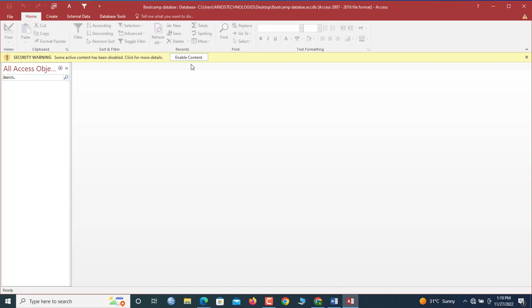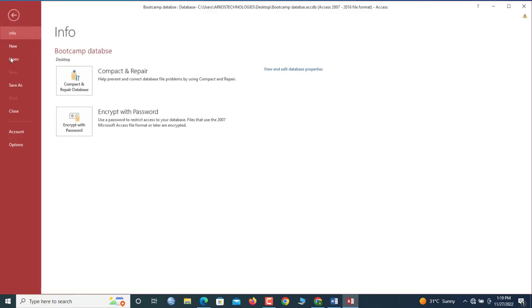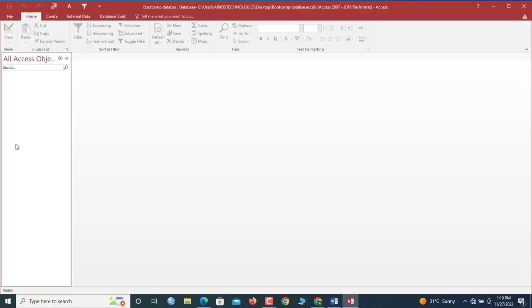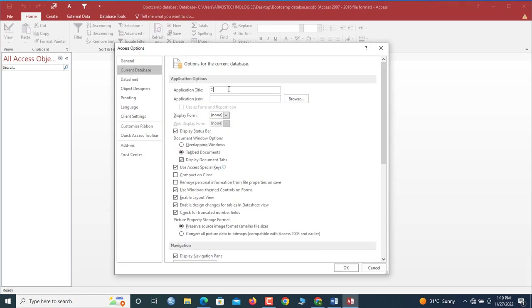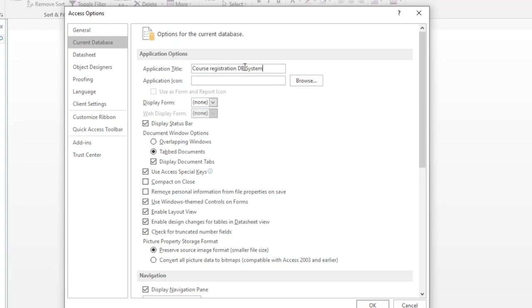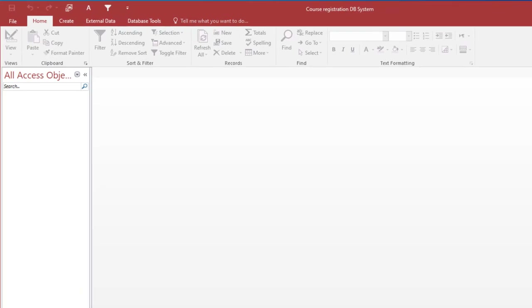We click to enable the content. First we go to the backstage view and do some amendments to the name. We go to File, which opens the backstage view, then go to Options. Under Current Database, set the application name to 'Course Registration DB System'. Microsoft Access also provides an option to upload an application icon, but for now we're only interested in the title. We hit OK.